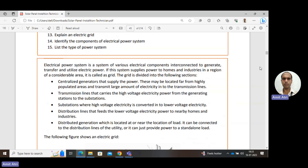To transfer the power from the generating area to the load, we need transmission lines. Transmission lines carry the power from the generating station to the load, and this transmission takes place at very high voltage.